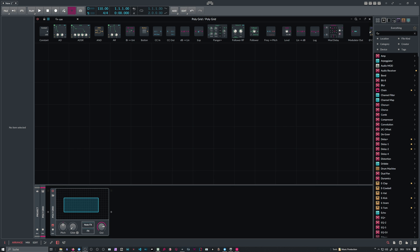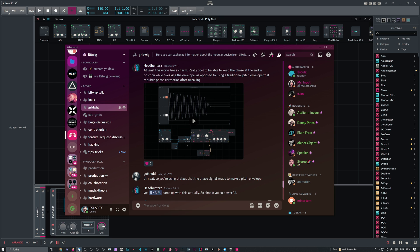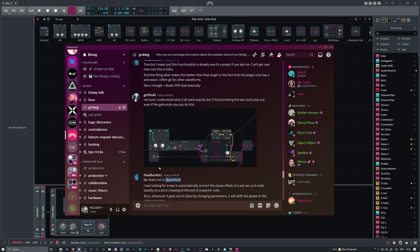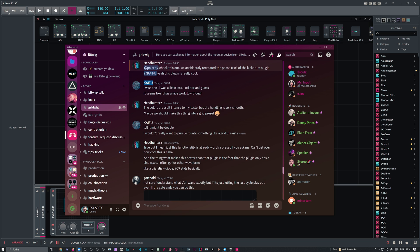There's a new way of creating kick drums inside of the grid, and this was found out by Kaifu and Headhunters inside of the Bitwig Discord.